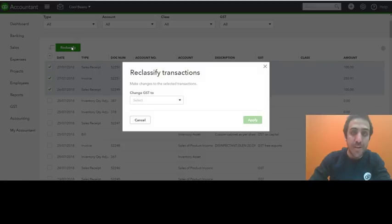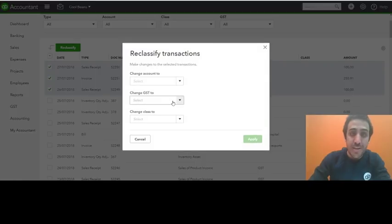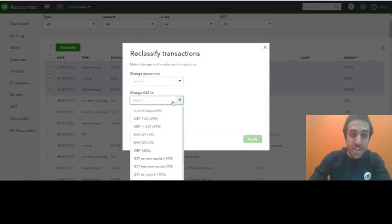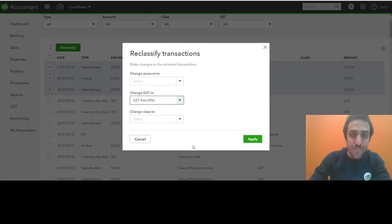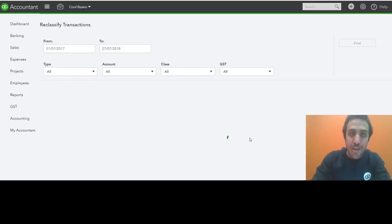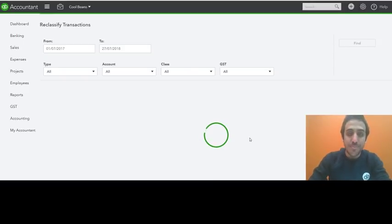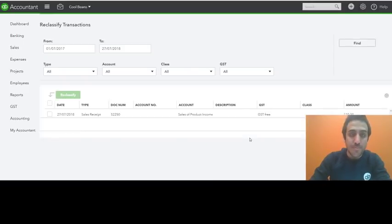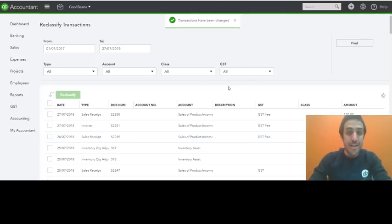There we go. We're going to reclassify. I'm going to change these to GST free and then click apply. And there you go. Those transactions have been changed straight away.